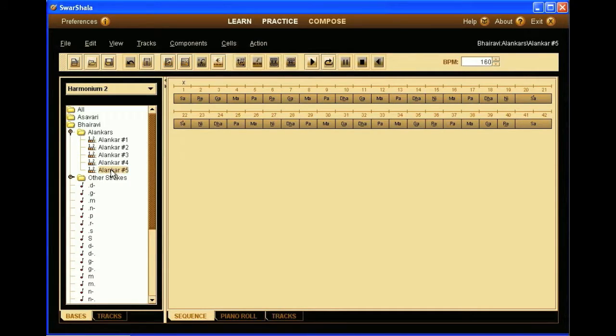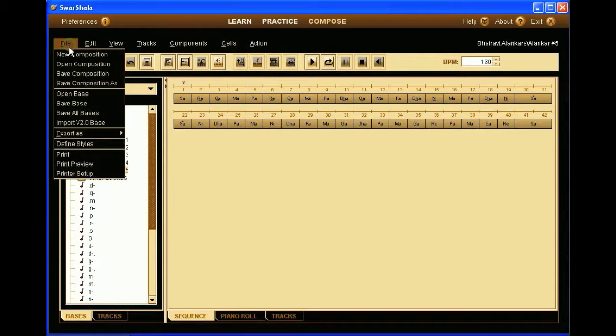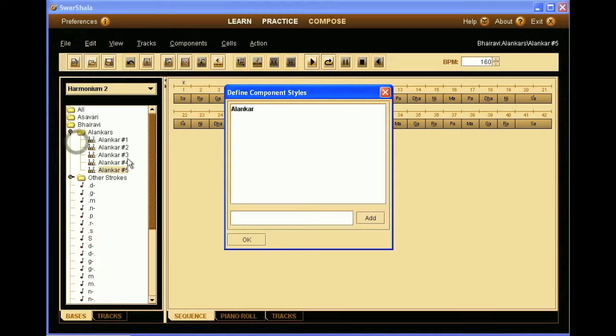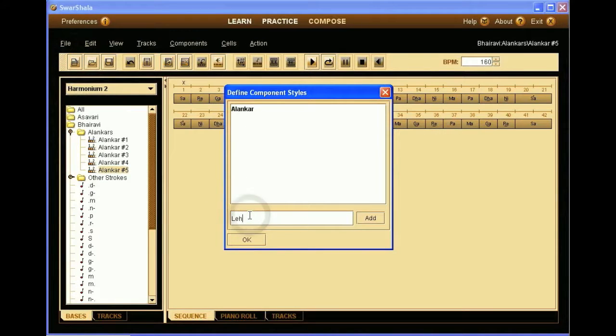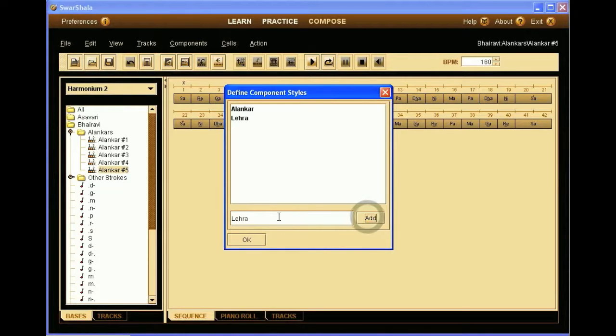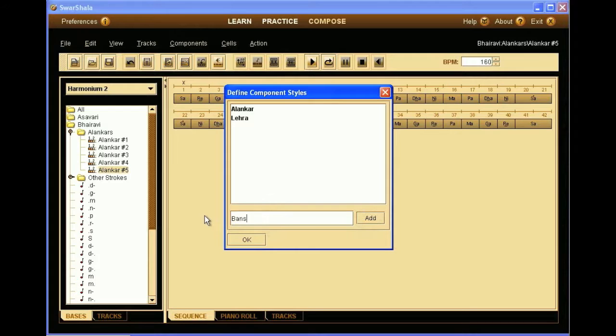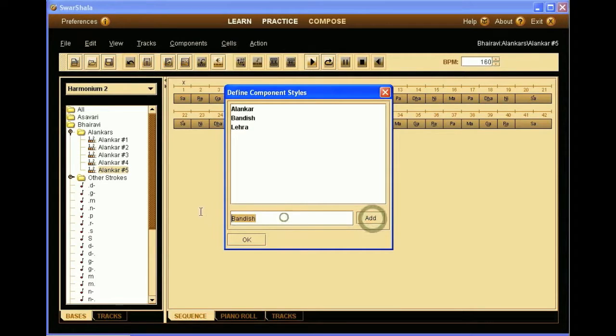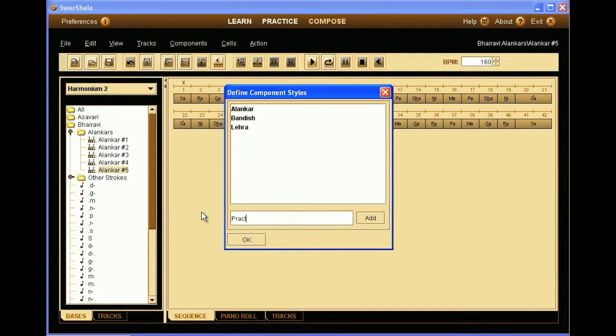All right, so now what we'll do is to go and define some styles. So we do file, define styles. We see that Alankar is already there. We'll add Lehra, we'll add Bandish, and very important, we add practice cycle, which will allow us to add the Lehra in the practice pane.